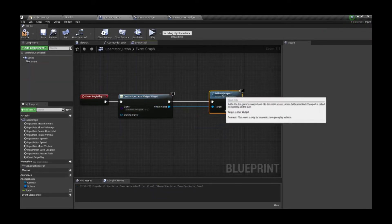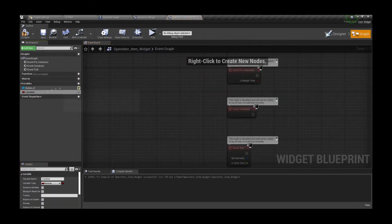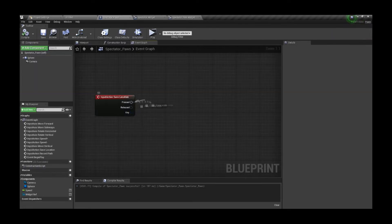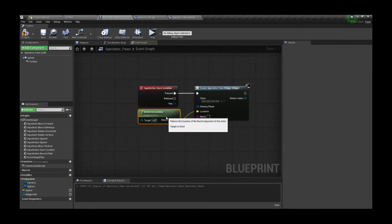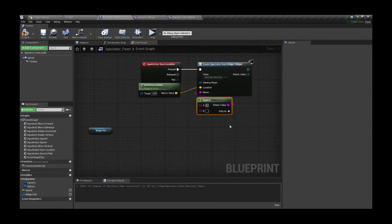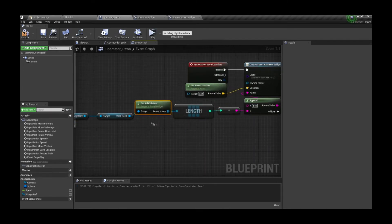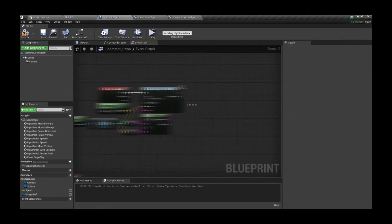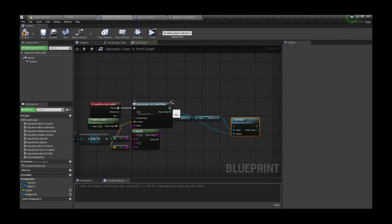On the begin play of our pawn we're gonna create the widget, promote to variable, and then add to viewport. Now in the child widget we need some variables too — the location and a name — so let's create them there, and we also want them to be exposed on spawn. Now by the pawn in the input action for saving the location we're gonna create the child widget, assign the actual location, and for the name we're gonna append a few texts together: a label for location, then the ID of the item on the list so they appear different, and at the end we're gonna add the location as well. After we created it and assigned values, we're gonna add it as a child of the scroll box from our widget.